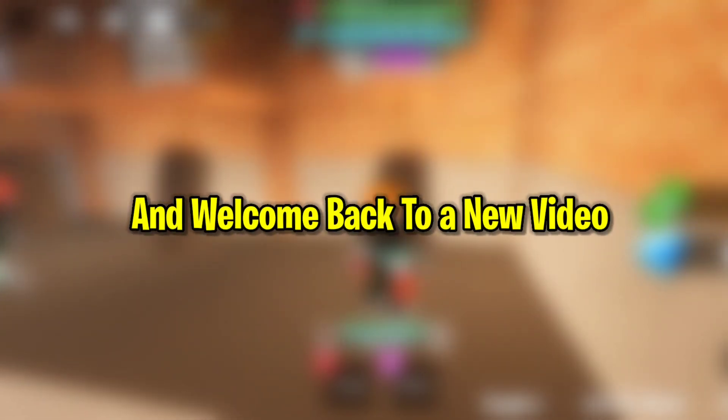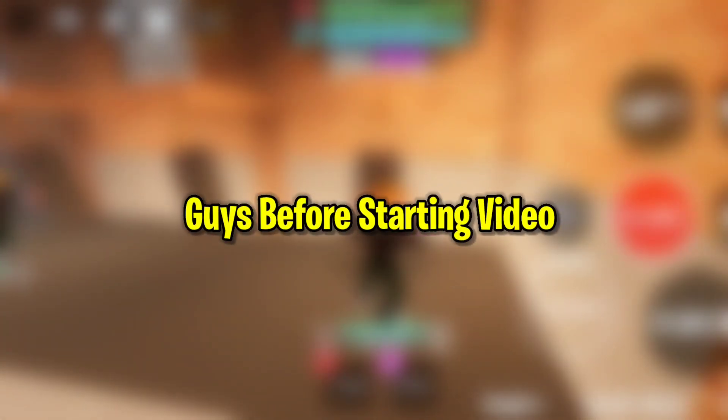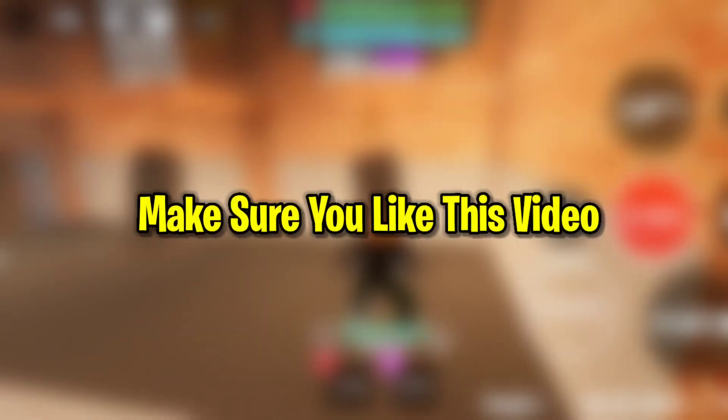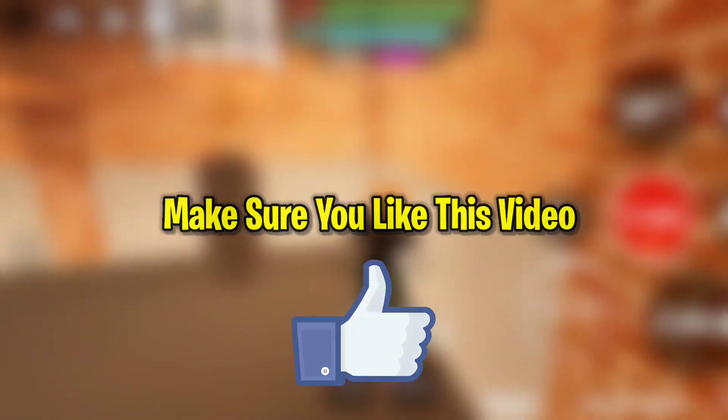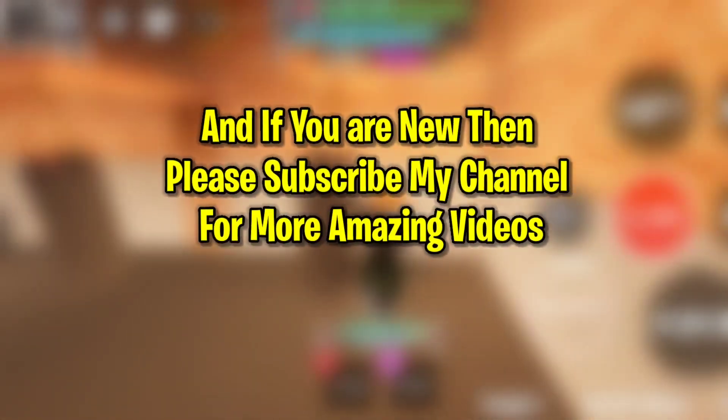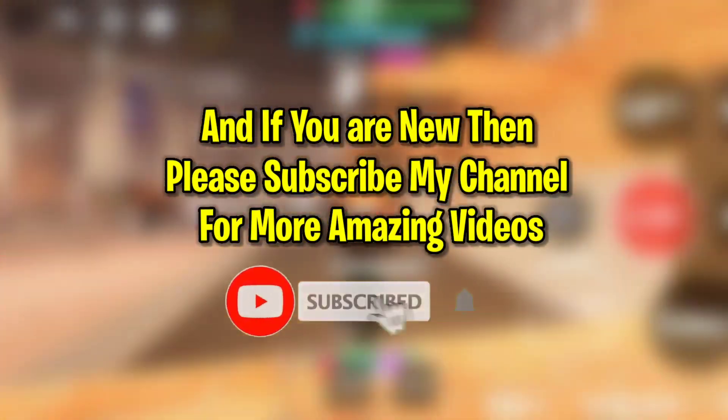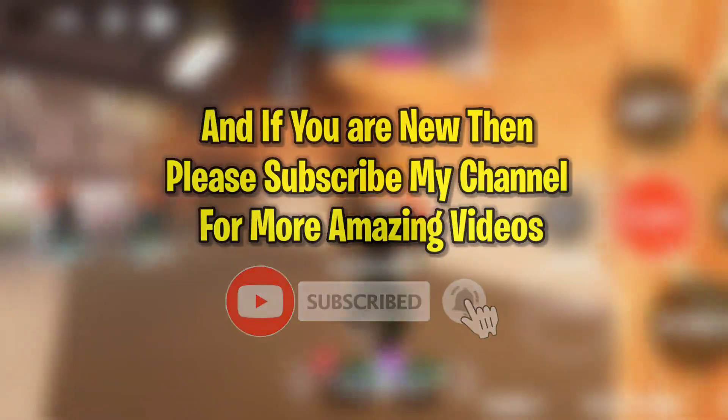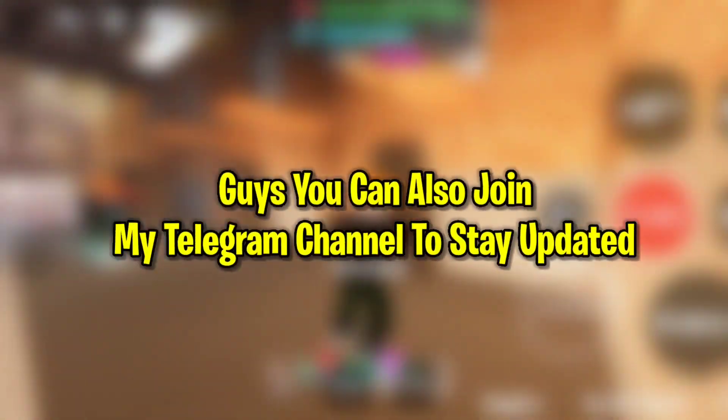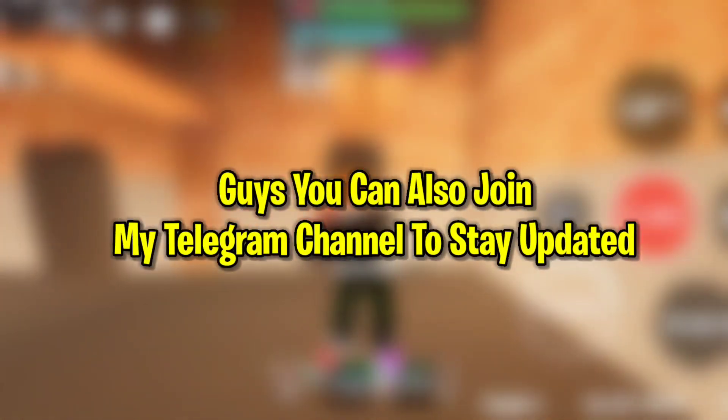Hey guys, this is XPO and welcome back to a new video. Before starting, make sure you like this video, and if you're new, please subscribe to my channel for more amazing videos.